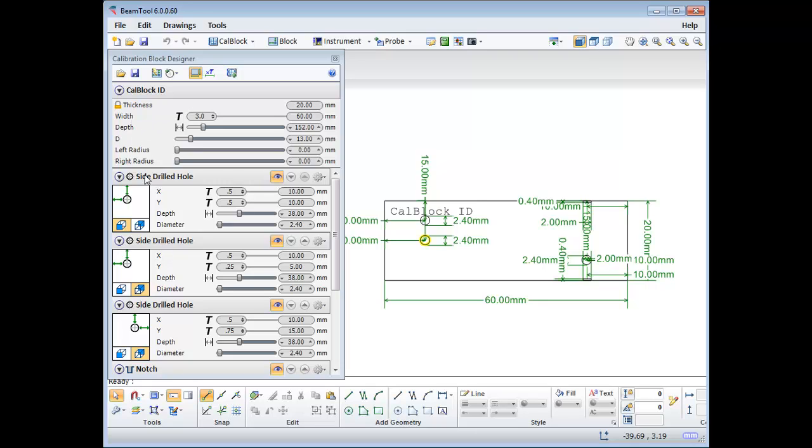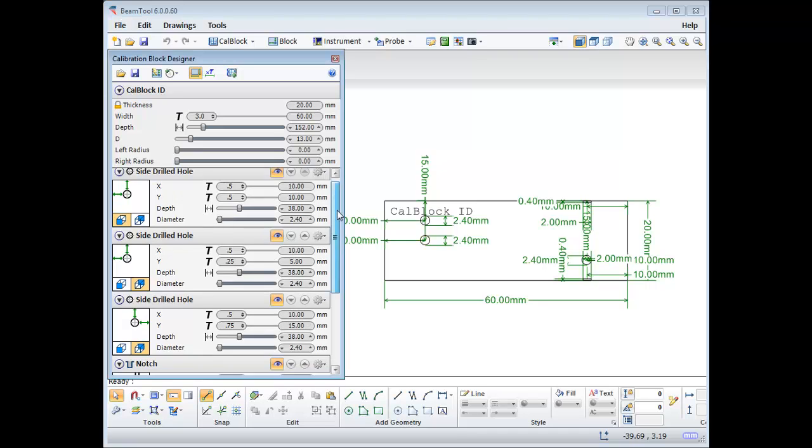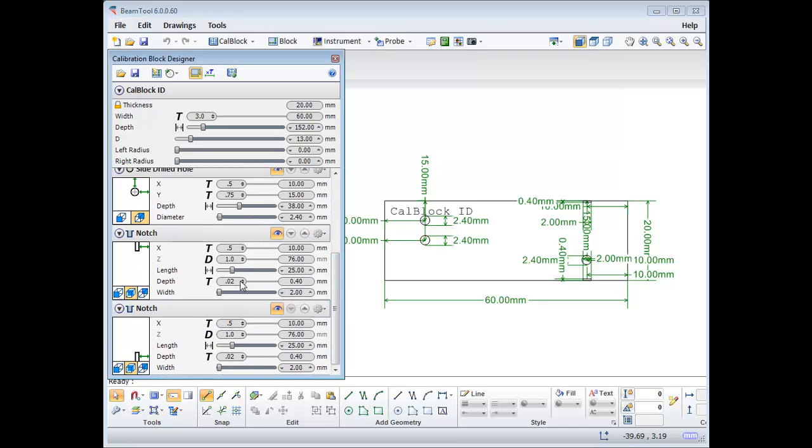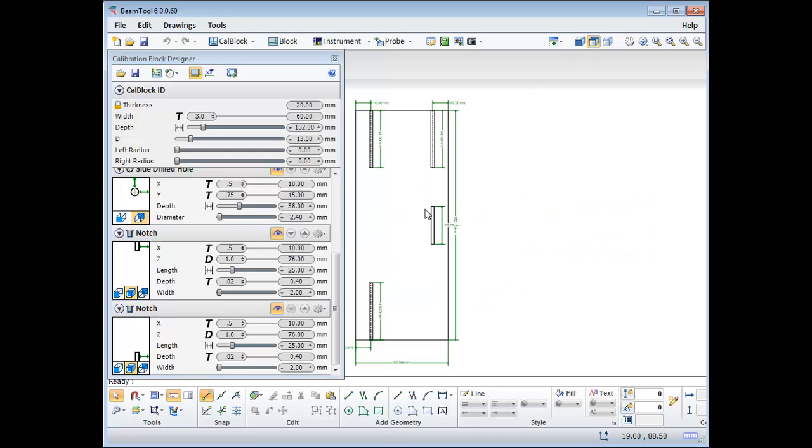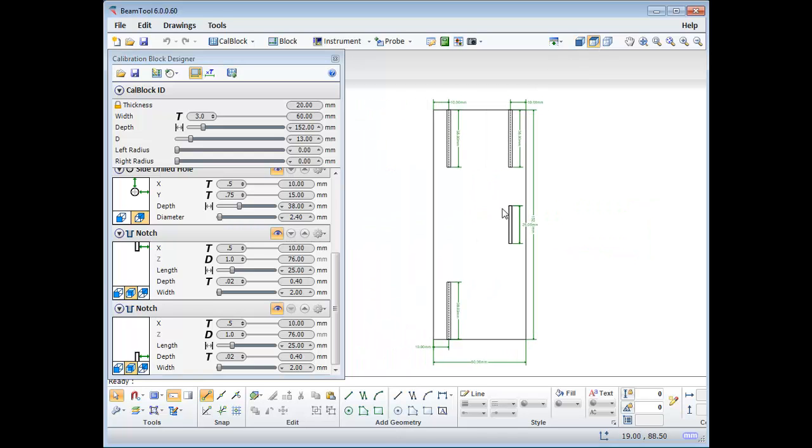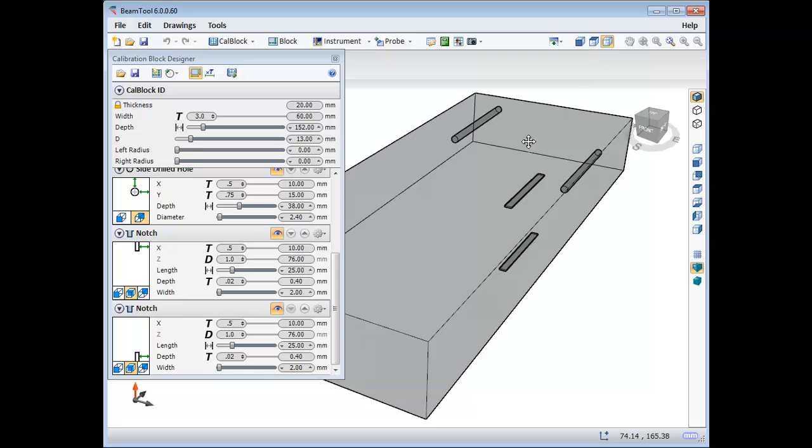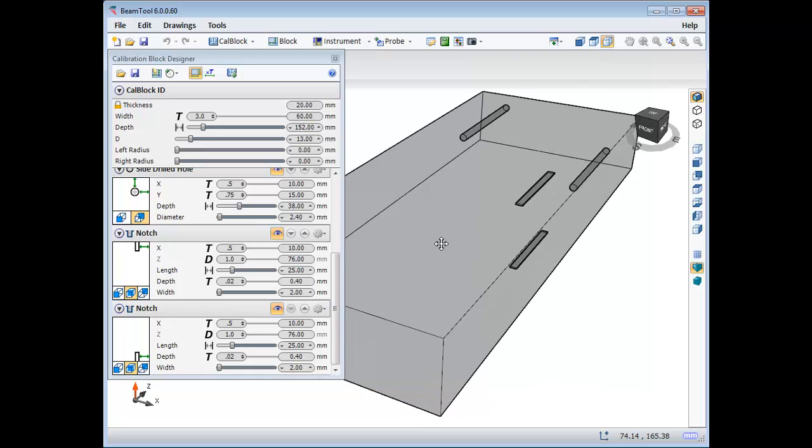Side drill holes will be added, the diameter and depth of them as stipulated in the code, as well as notches placed in the center of the block, the width and depth as stipulated, and the distance from the edge the minimum required. You can view your block from the top or in 3D for a better perspective of target positions.